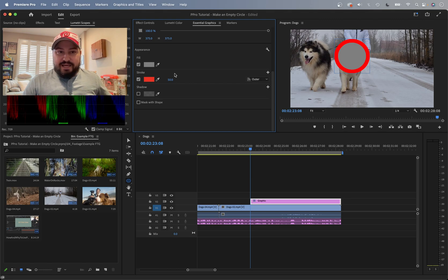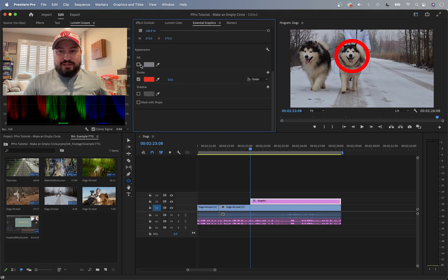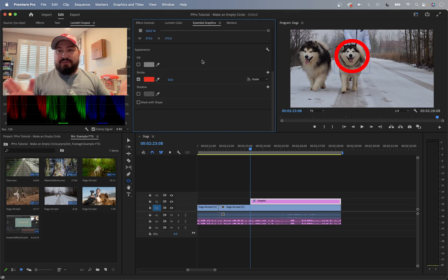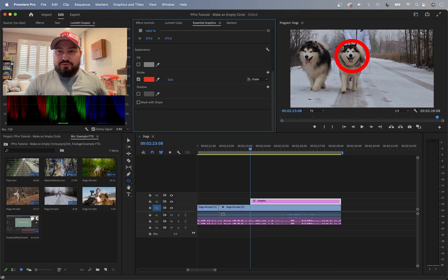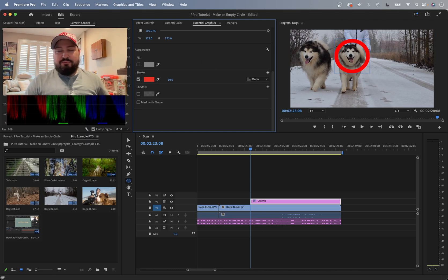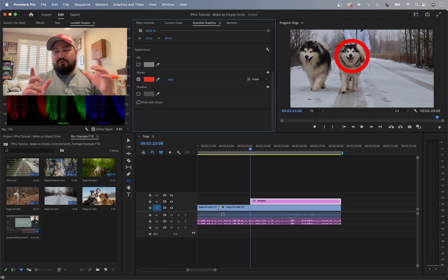And then now go back to your fill and uncheck this, and that makes it hollow. That makes it see-through. So now we have our circle where we can see through it and we just have our red border here.